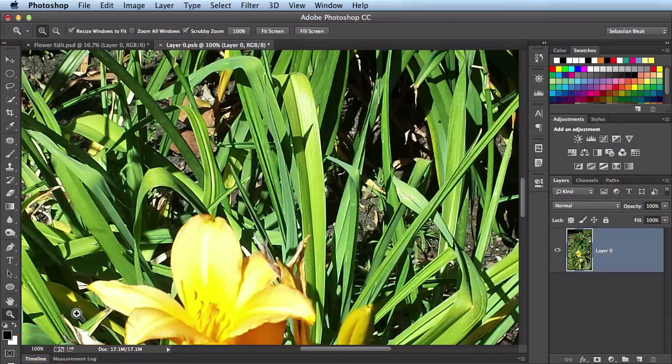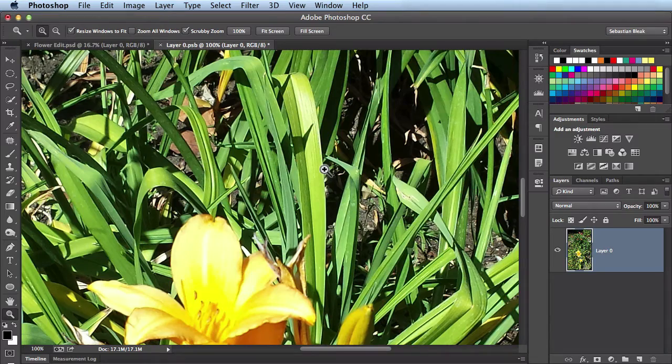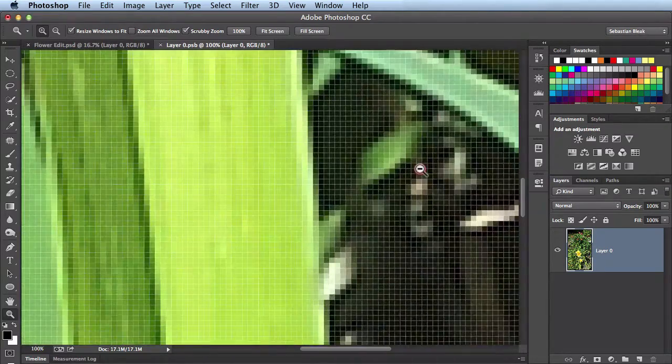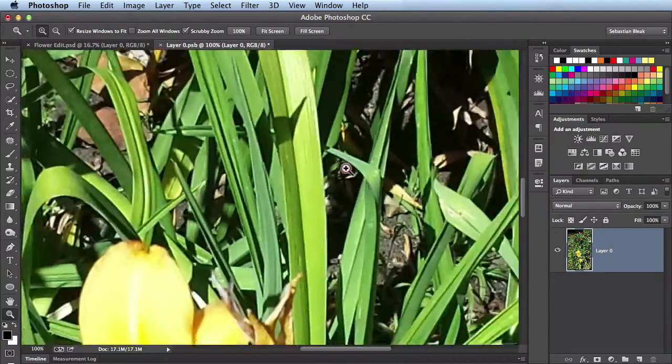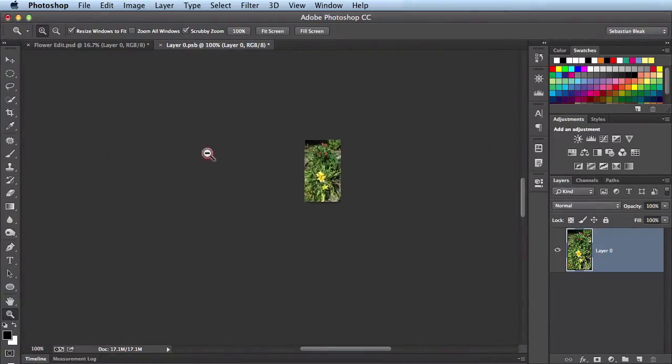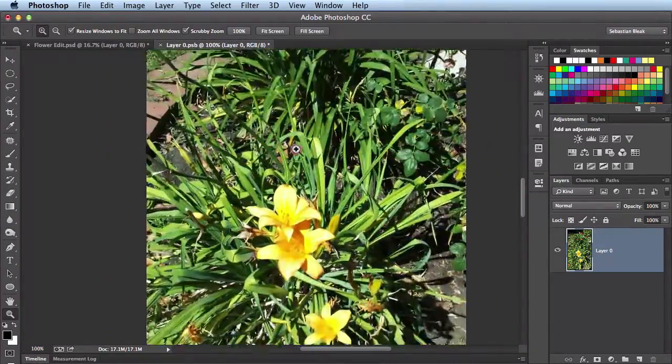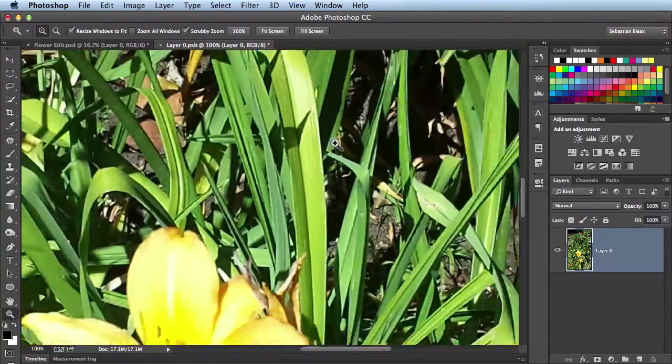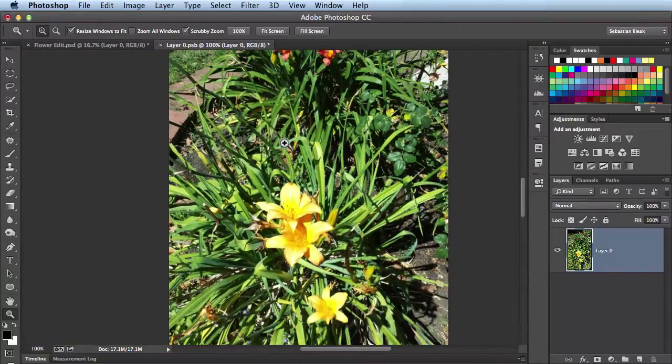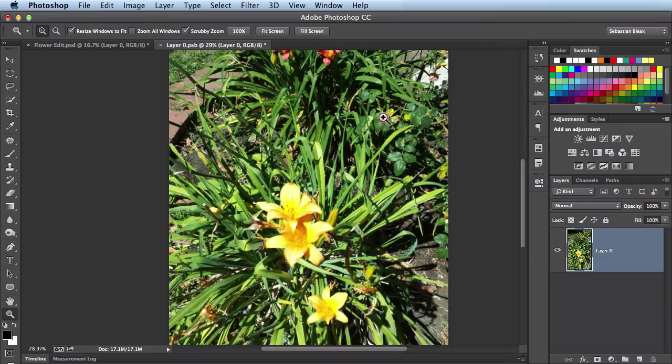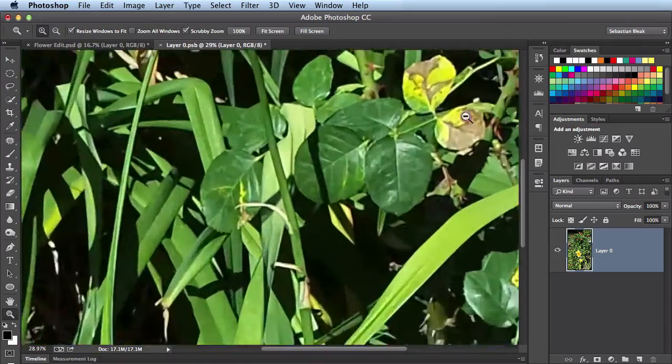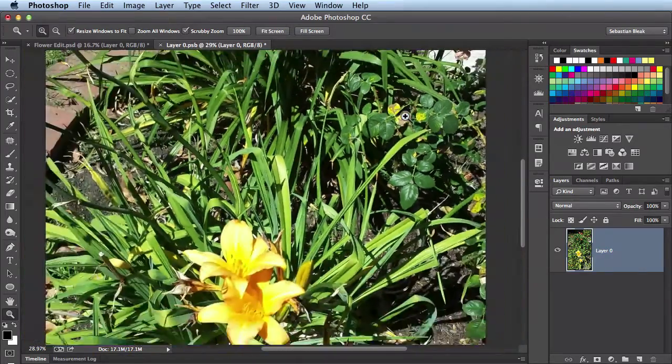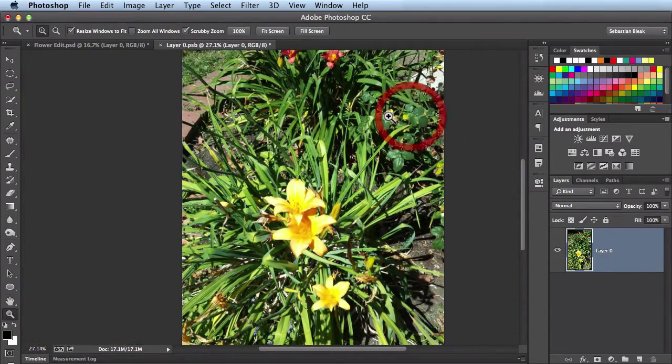While I have the zoom tool activated, I can actually click and drag towards the left or to the right to zoom in and out. So I'm going to click and drag towards the right to zoom in, towards the left to zoom out. And you see it's moving along really fluid, really fast, it's a good way to work. I'll click and drag towards the right, it zooms in, towards the left it will zoom out.